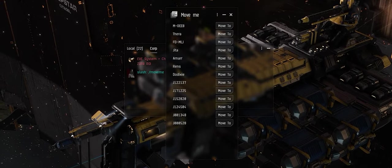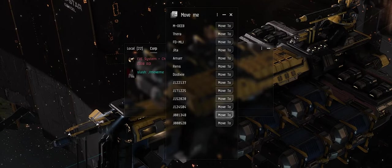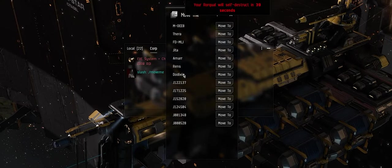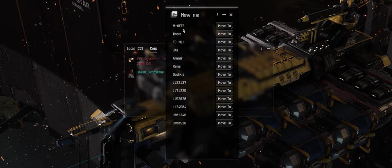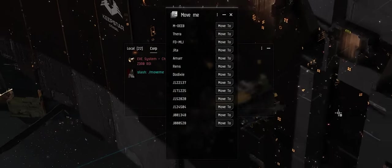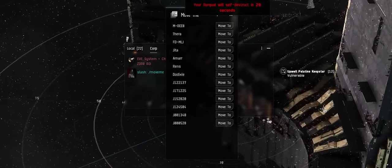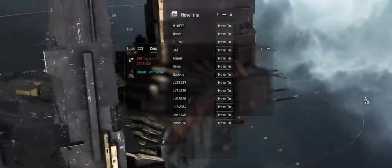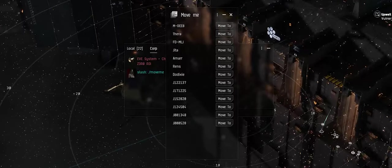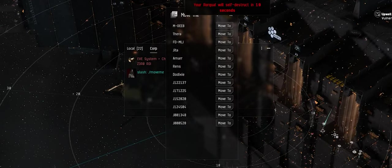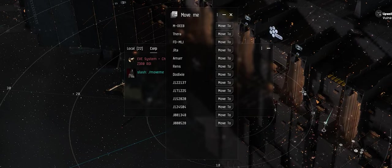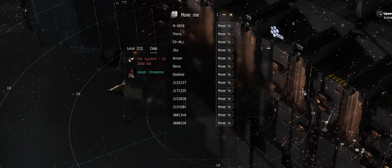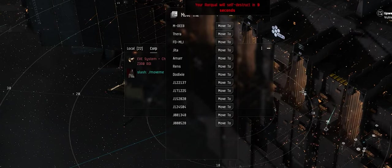All these systems are basically main hubs like Jita, Amarr. The M-OACTEO is the main system that testing occurs in, and CCP has two Keepstars: a Singularity testing Keepstar and a Singularity testing Sotiyo. The Sotiyo is where you can test manufacturing and things like that. Both the Keepstar and the Sotiyo are both one of the best markets in the game.